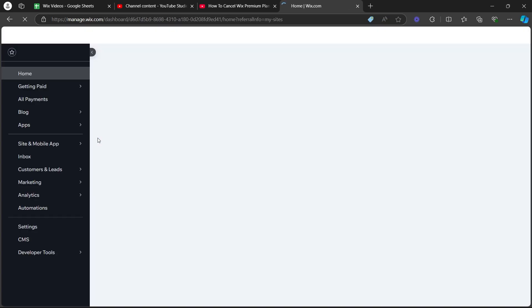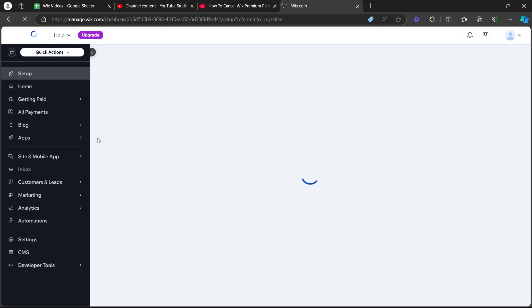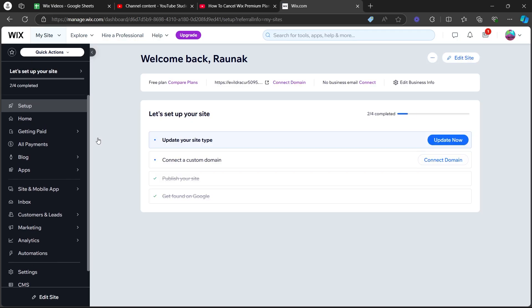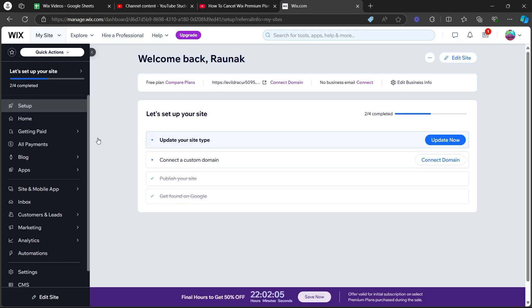After you click on select and edit site, you'll be navigated to your dashboard. So basically, you'll have to navigate to your dashboard and on the dashboard,